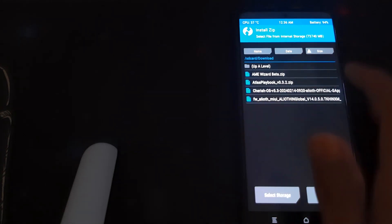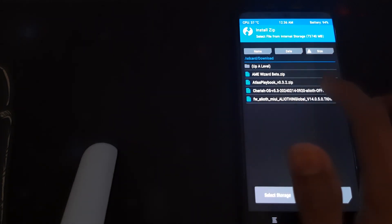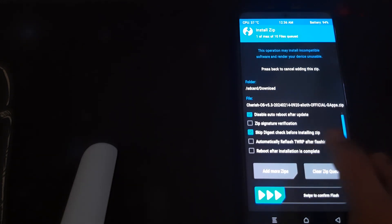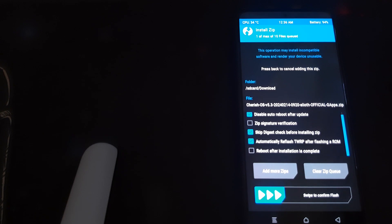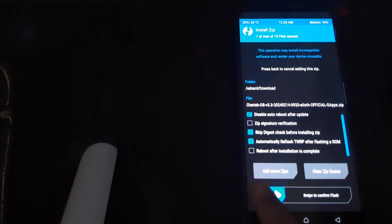Once the firmware is installed, go back and click on the ROM. Check 'automatically reflash TWRP' so that TWRP is flashed after the ROM is flashed. Now you can swipe to confirm flash.